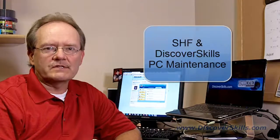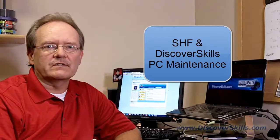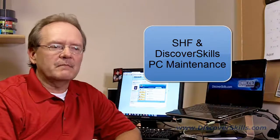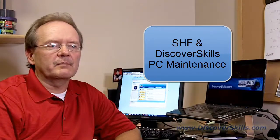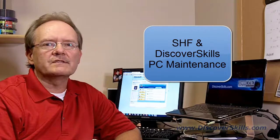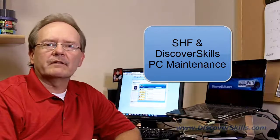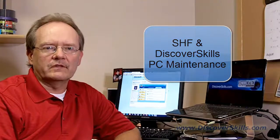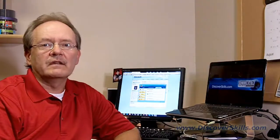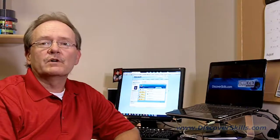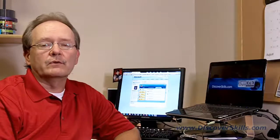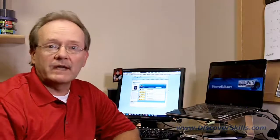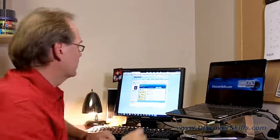The reason I wanted to talk about it is because we feature it a lot in our PC maintenance classes here at the Senior Health Foundation. We've got a PC maintenance class coming up here in a few days, so I thought it might be fun to post this as a video blog on our website just to give you a quick overview of what the program is all about. Let's go ahead and take a look.